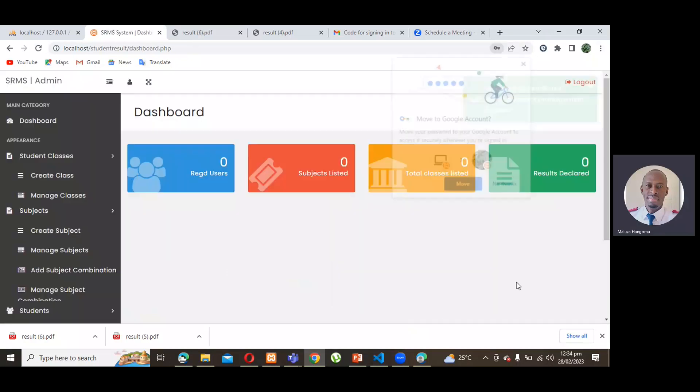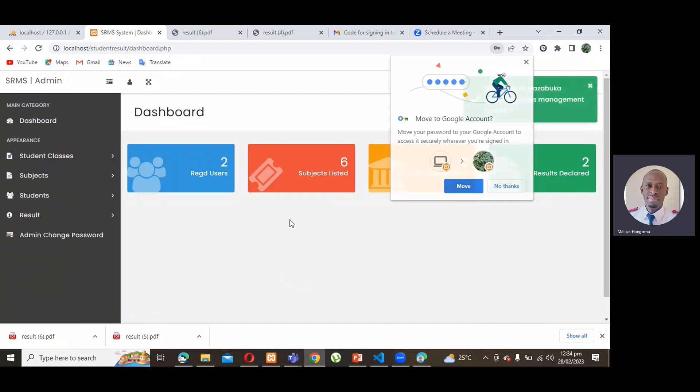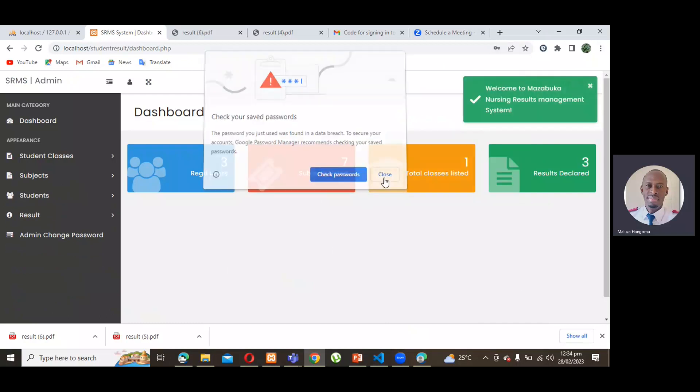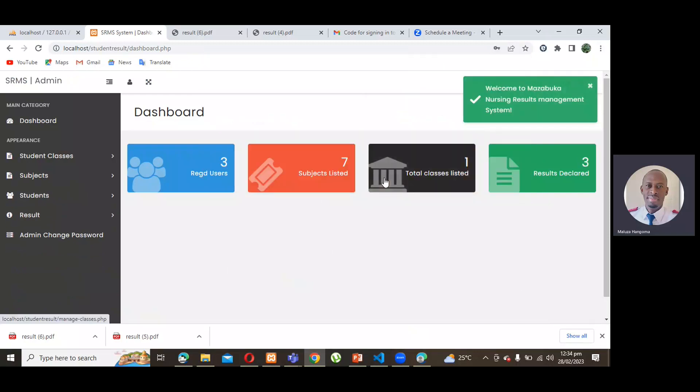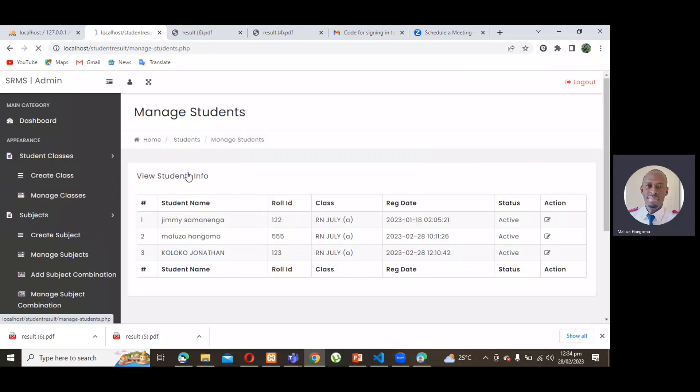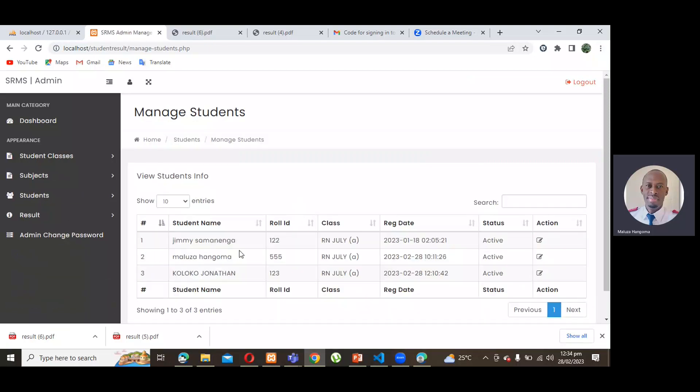So, in here, we have registered students who are Jimmy Semenenga, myself, Malusa, and Mr. Koloko.